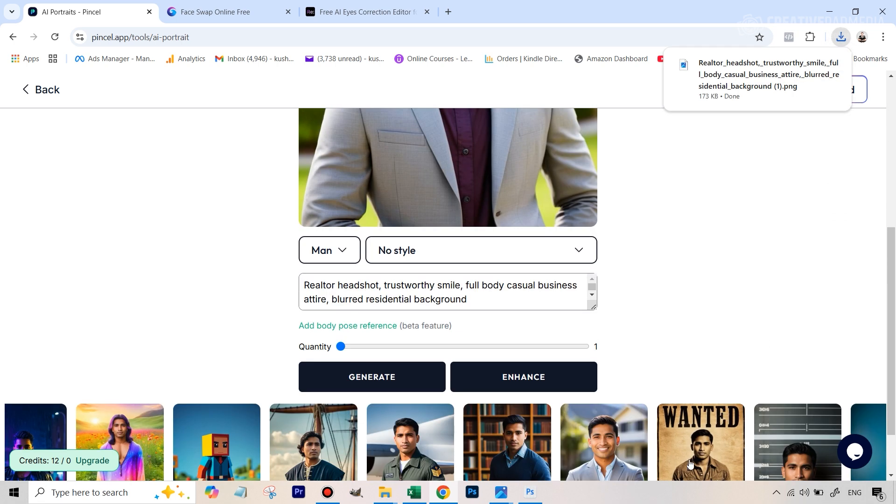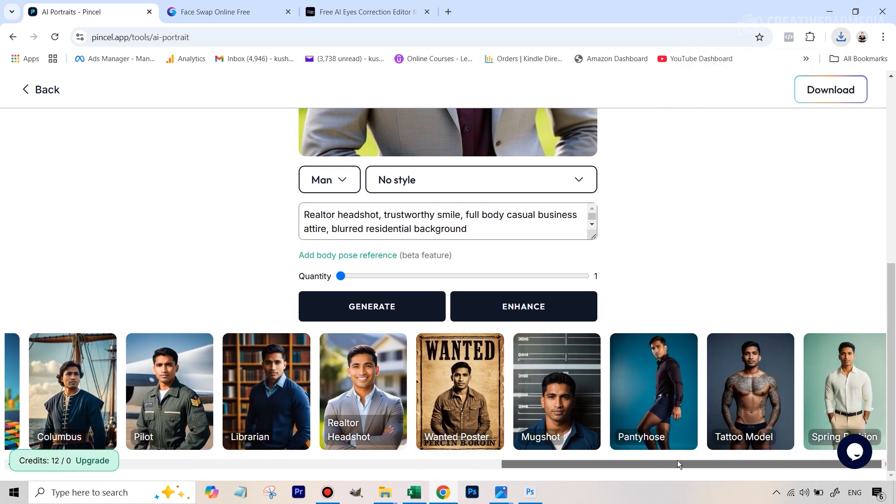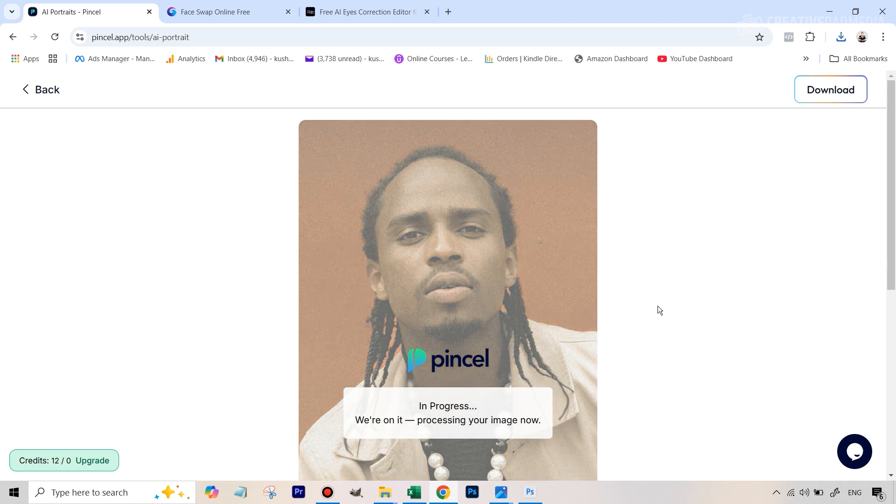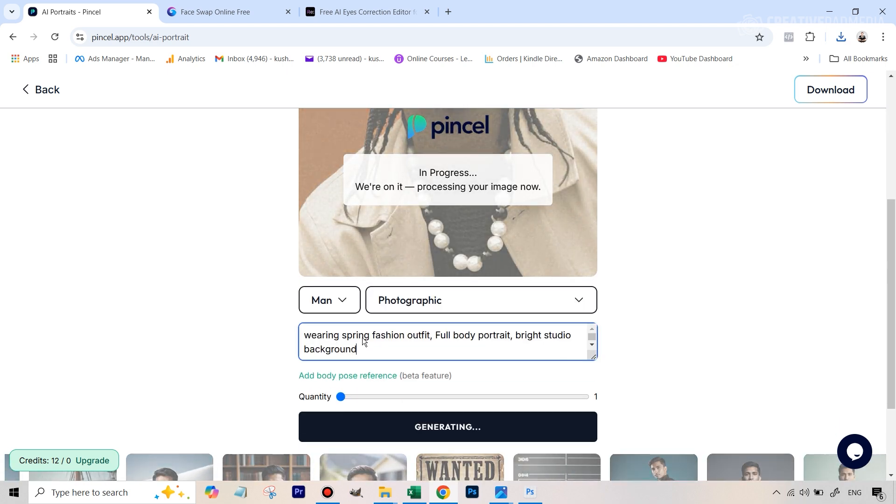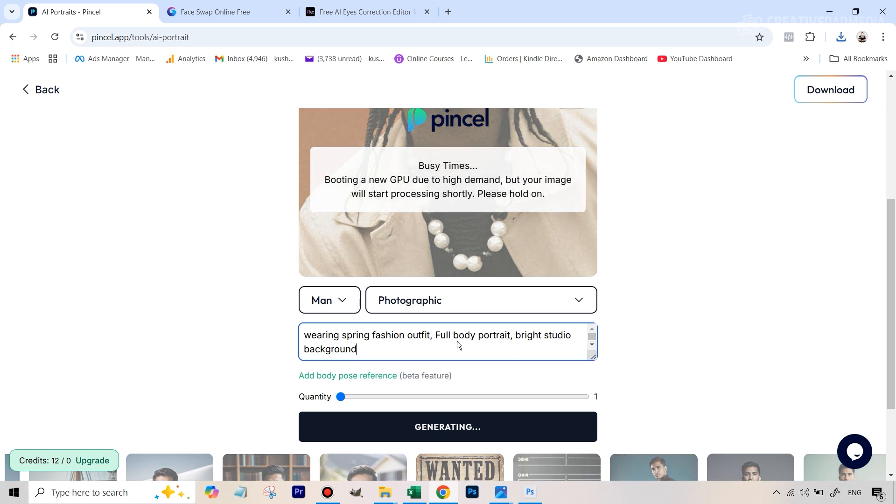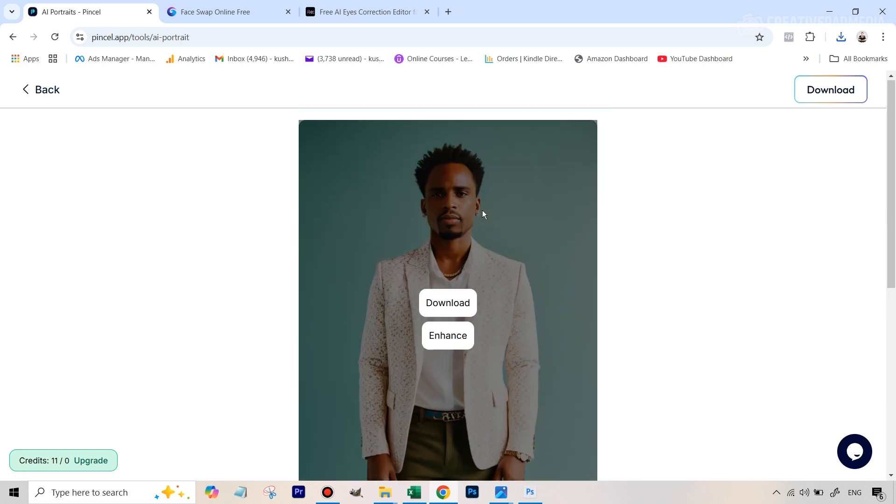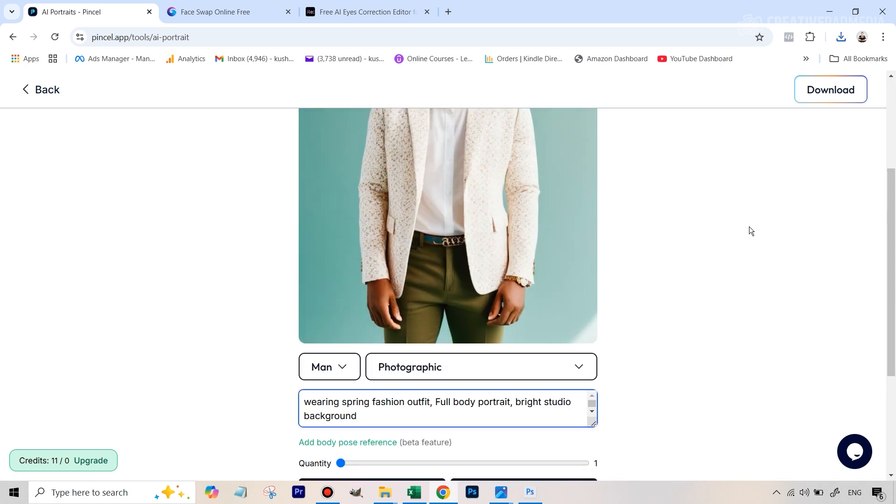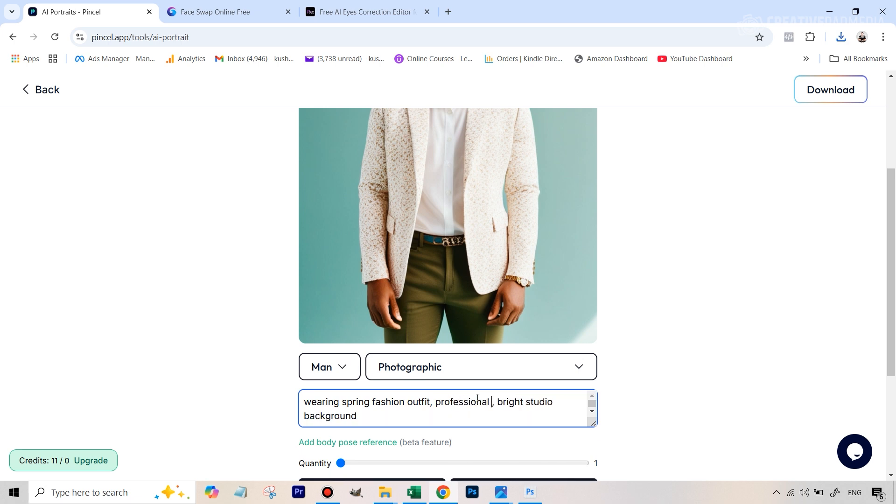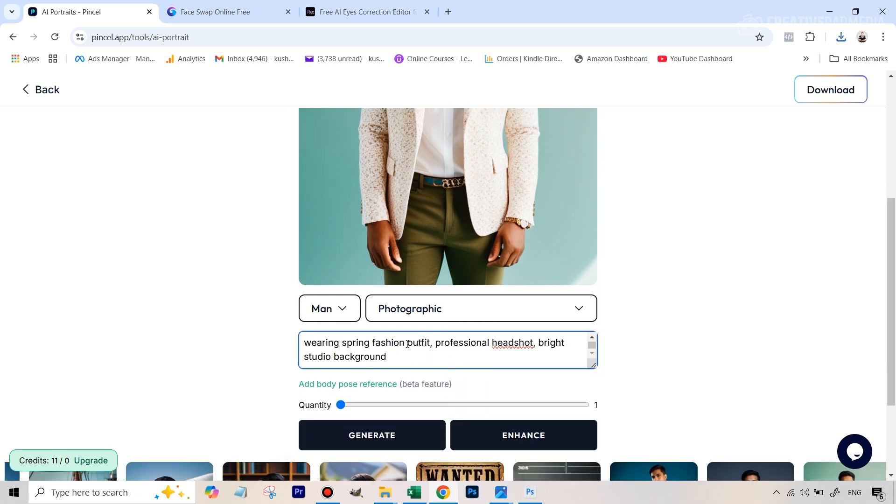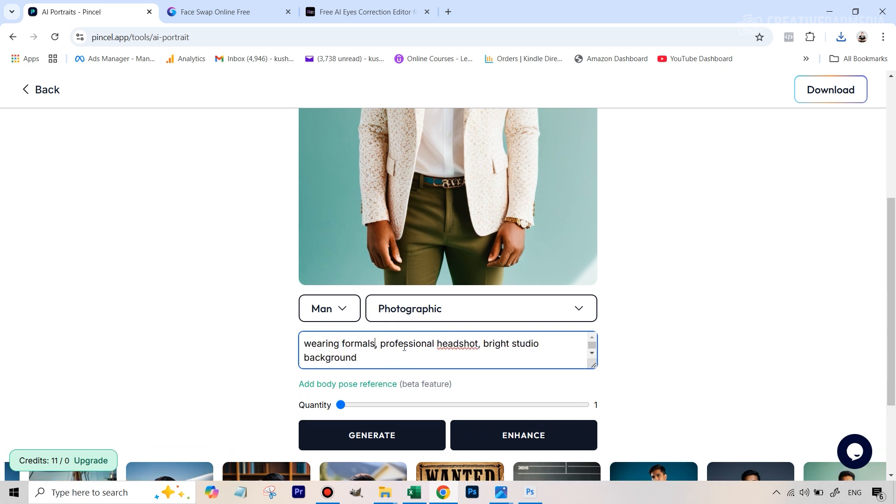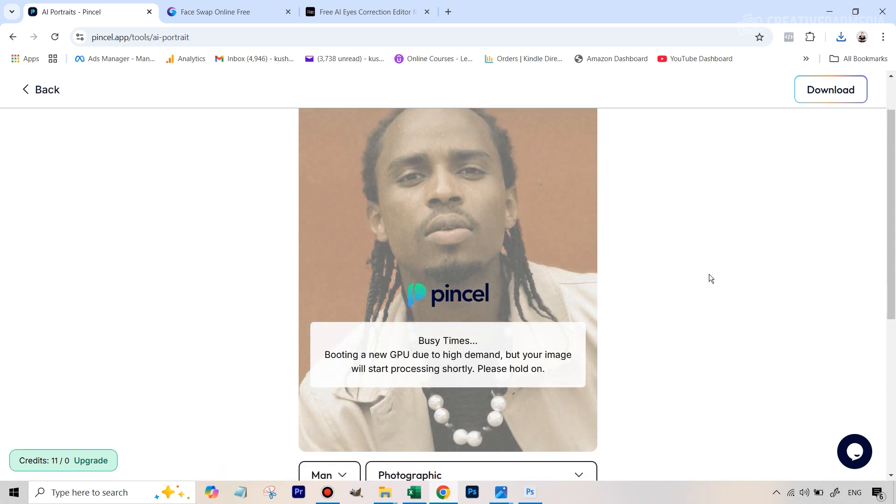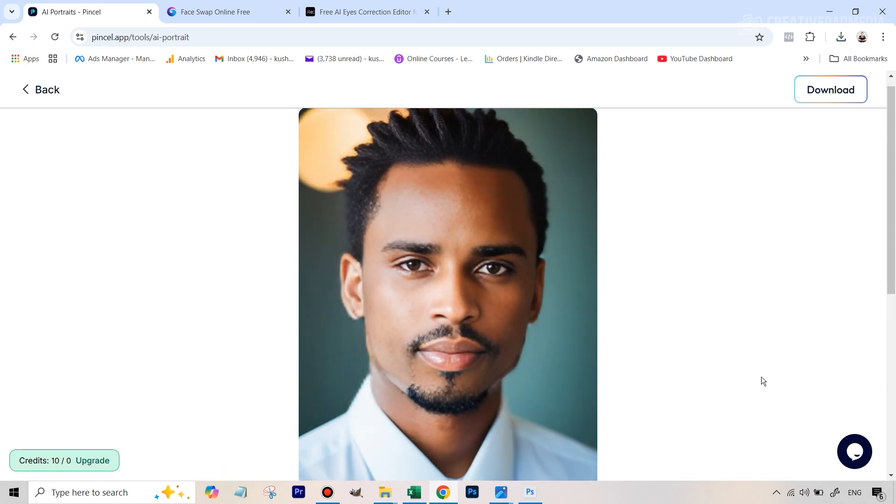And another one that works really well for professional headshots is this one. The last one that you saw with the guy wearing the formals, and you can see wearing spring fashion outfit. Only thing is if you're going for a headshot this time, we'll just change this to a headshot. So first of all, let's see the result that we've got here. But if we change this to, let's say, professional headshot, let's see the results there also. And maybe we can just say wearing formals. So it's just that these presets give you a good idea where to start and then to edit these prompts. So let's regenerate. And you can see that this also looks good.